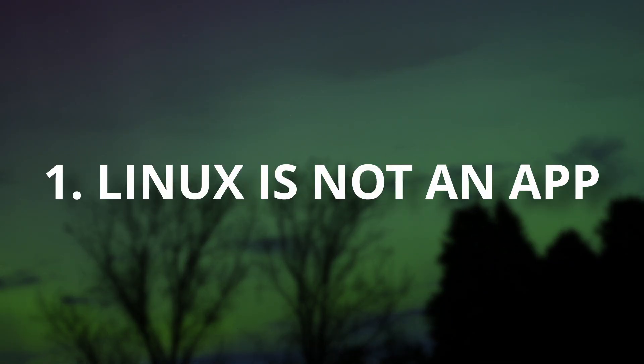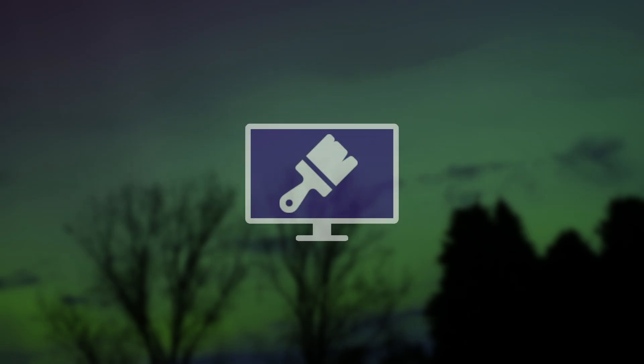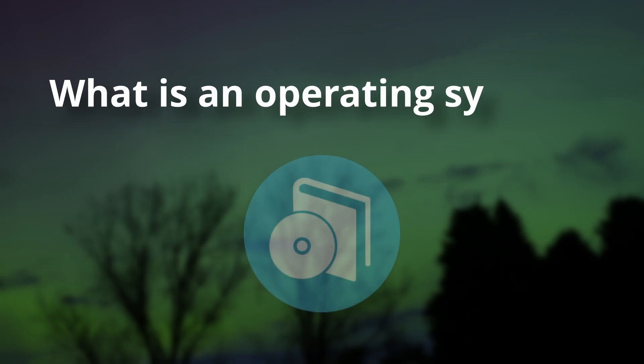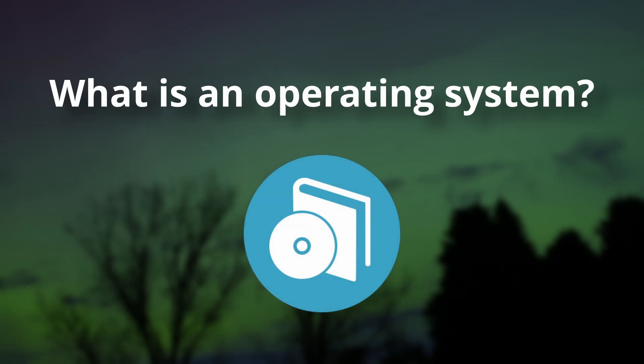The first thing that you need to understand is that Linux is not an app or piece of software to install with a double click. Nor is it a system theme, it's an operating system. It might seem obvious, but do you actually know what an operating system is?